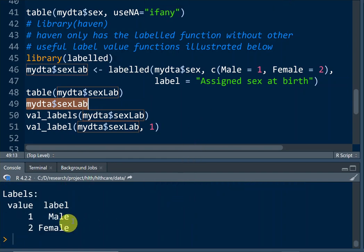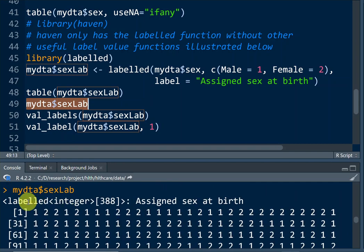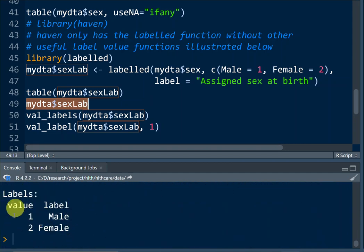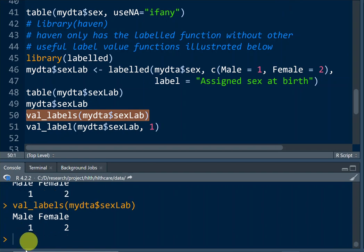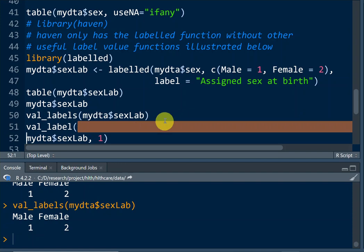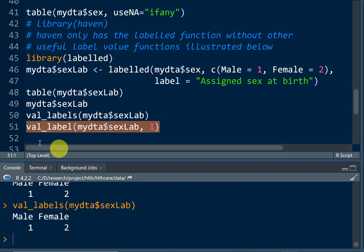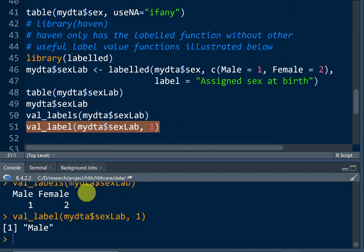When we request to list that variable, at the very beginning we see the variable label, then the data, and towards the end we see the value label: one is for male, two is for female. We can also use the val_labels() function to request to list the value labels — one is male, two is female. We can also use val_label() without requesting the full list, to get just the label for a specific value, such as the value of one. That returns: male.